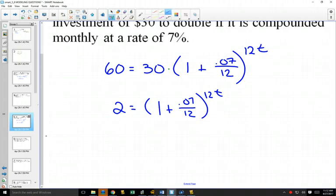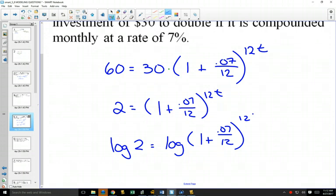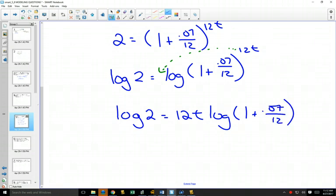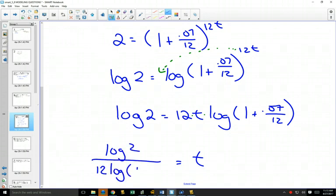We need to solve for t. t is in the exponent, so we take the log or natural log of both sides. Once we take the log, since 12t is the exponent to the entire thing, we can bring it out in front using our log law. Now t is out of the exponent. To get t by itself: t is multiplied by 12 and by log(1 + 0.07/12), which is just a number. So we divide both sides by 12·log(1 + 0.07/12) and get t by itself.